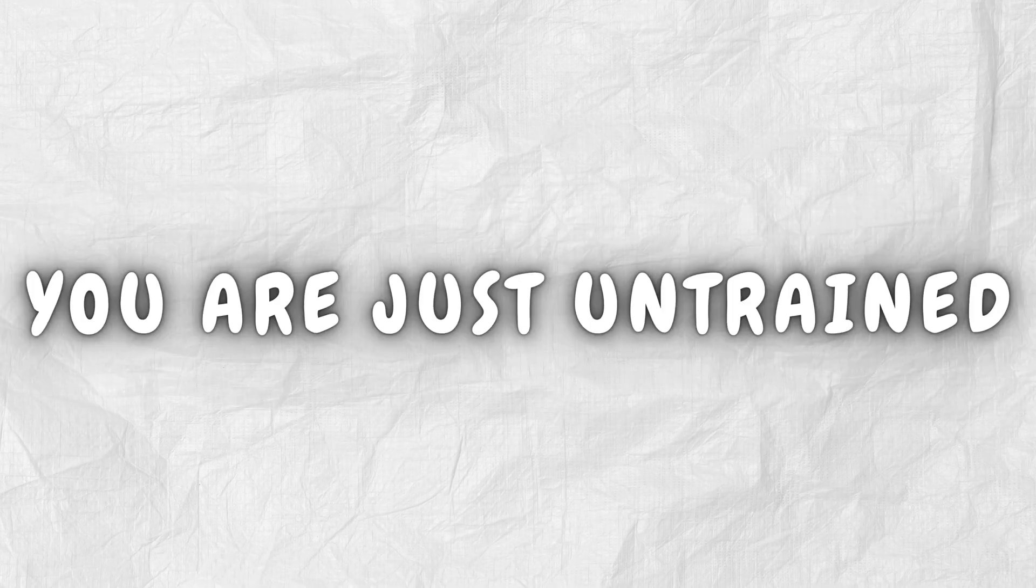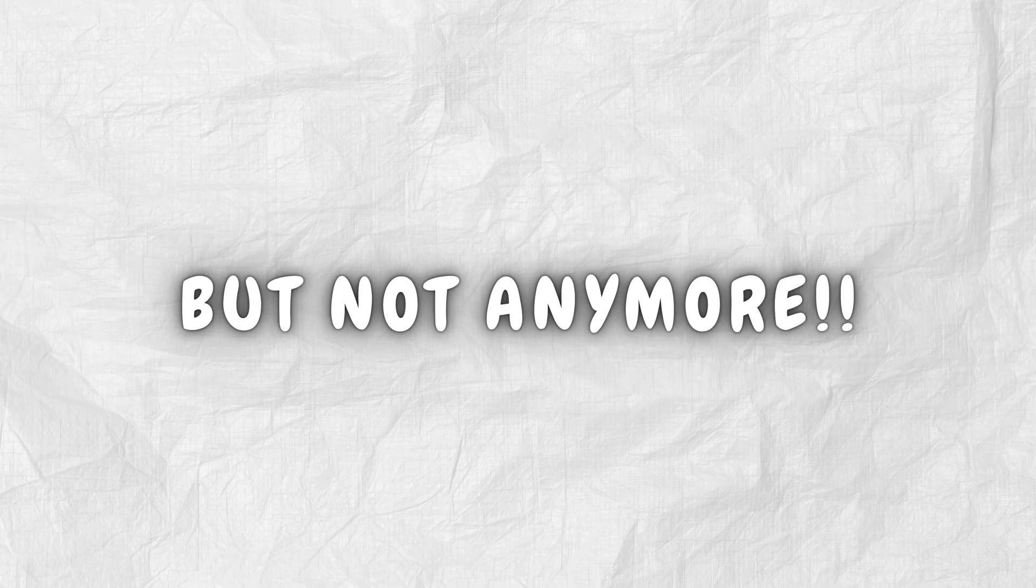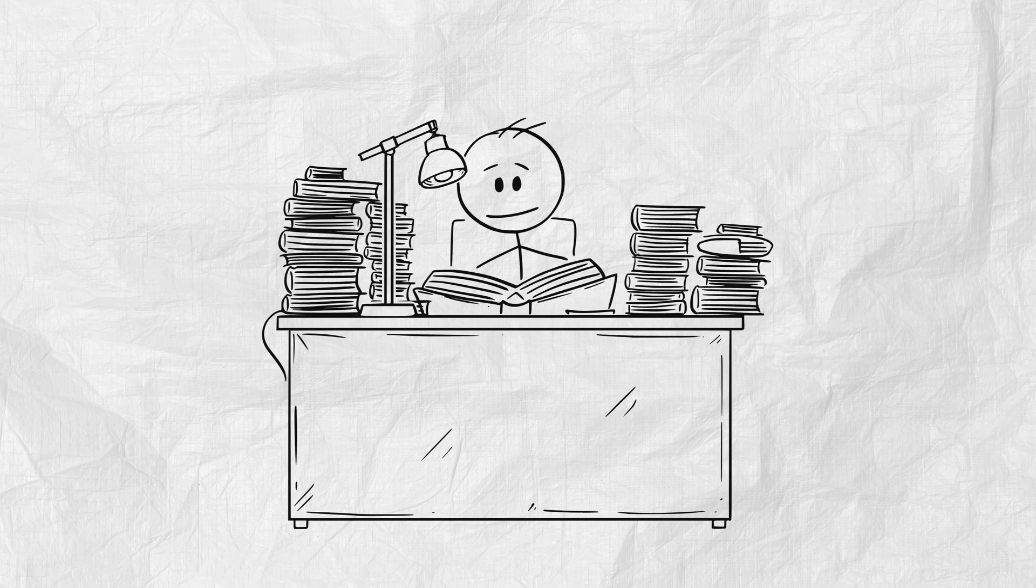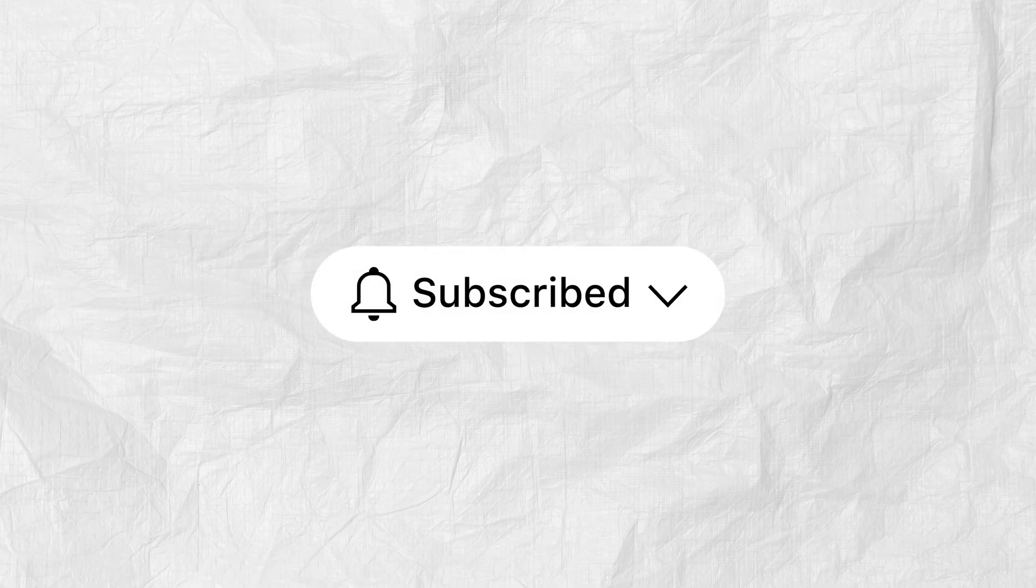You are not forgetful. You are just untrained. But not anymore. From today, you don't just read. You absorb. You store. You remember.